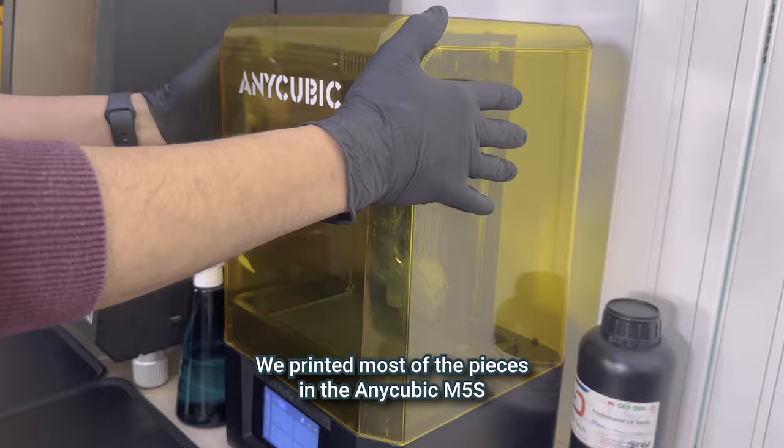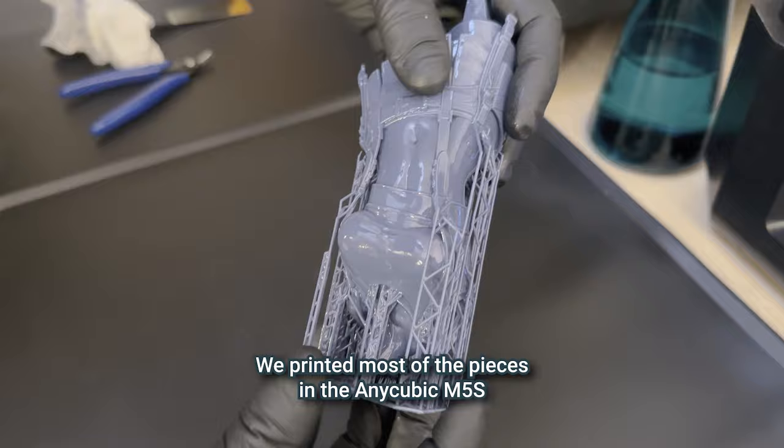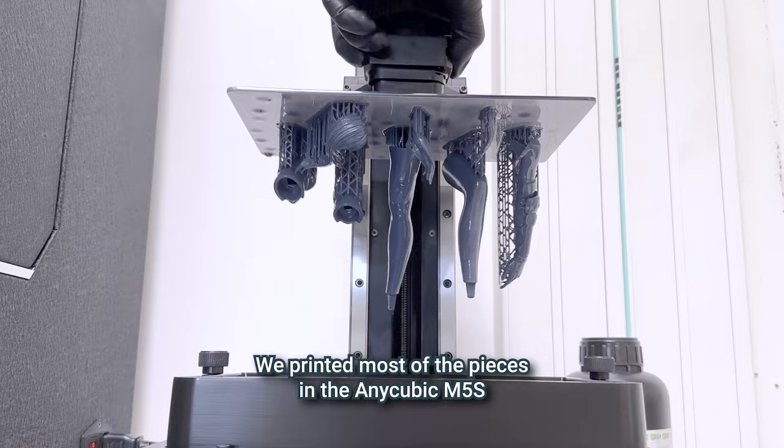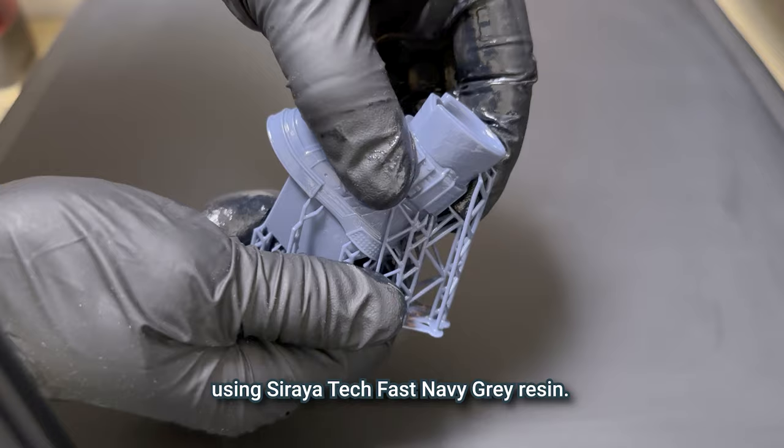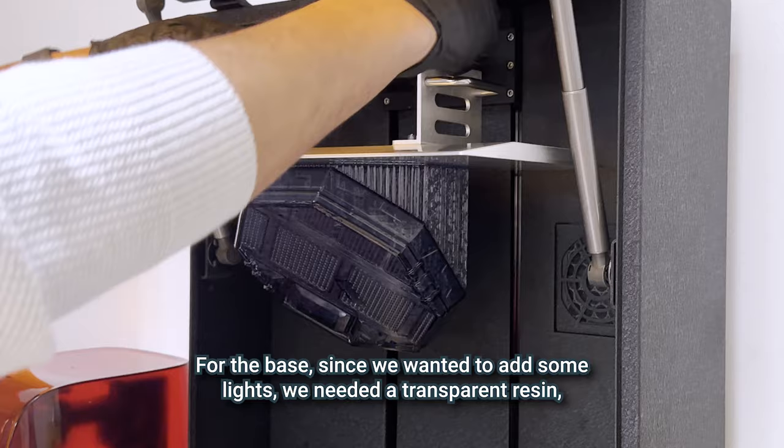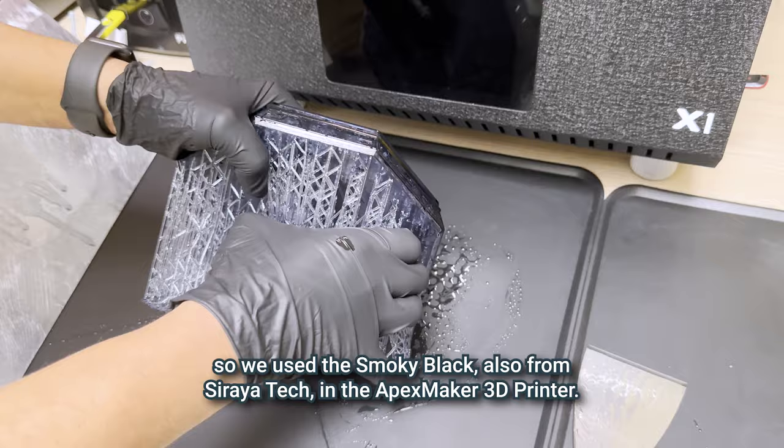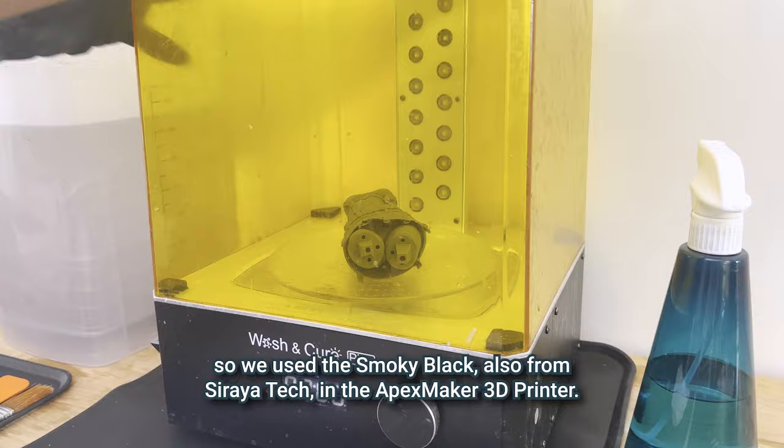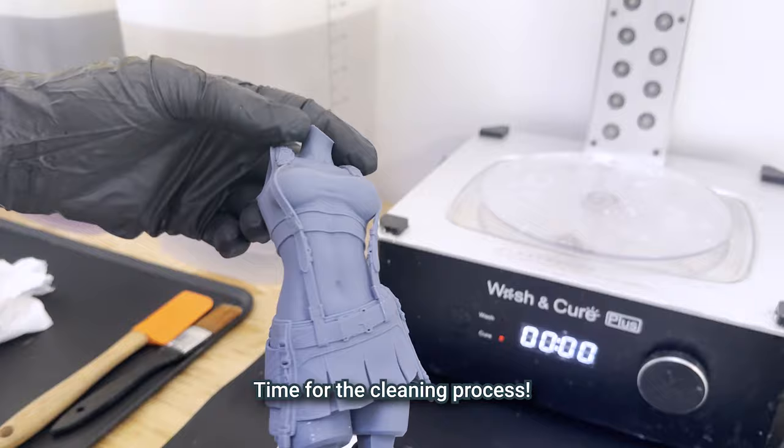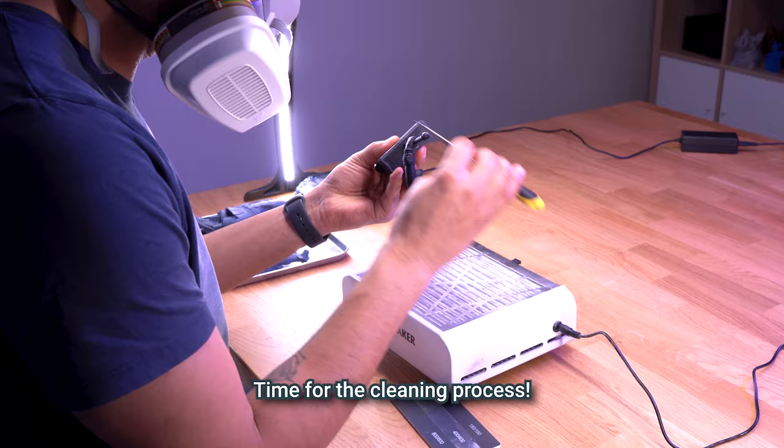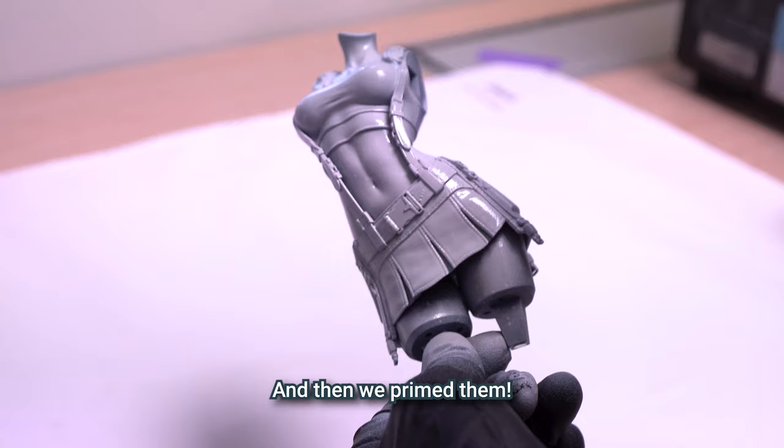We printed most of the pieces in the Anycubic M5S using Siraya Tech Fast Navy Grey resin. For the base, since we wanted to add some lights, we needed a transparent resin so we used the smoky black also from Siraya Tech in the Apex Maker 3D printer. Time for the cleaning process. We sanded some of the pieces to have the smoothest surfaces and then we primed them.